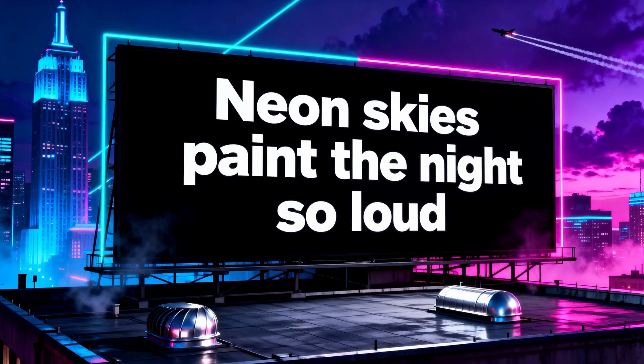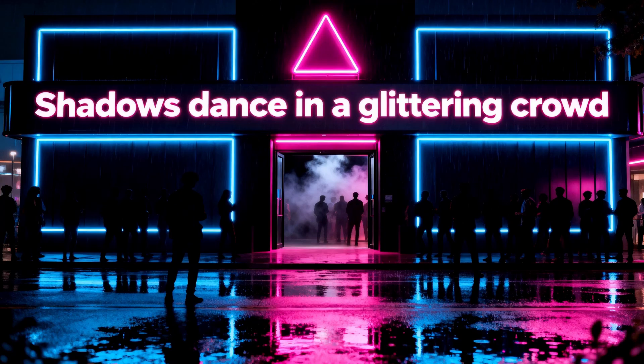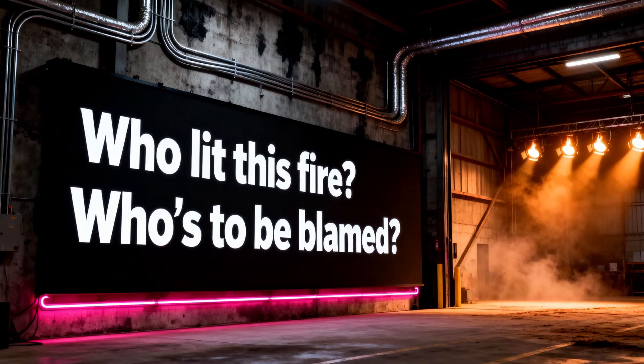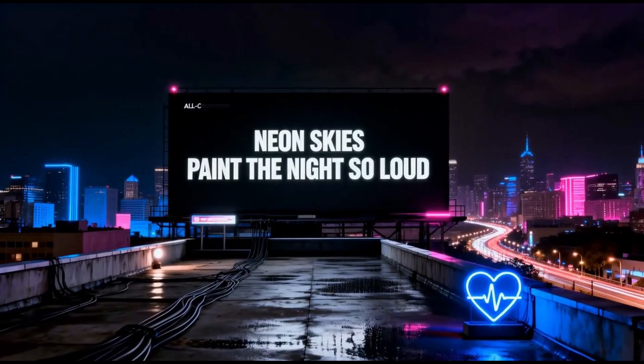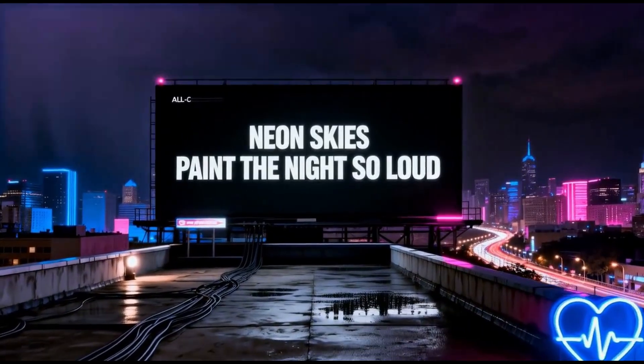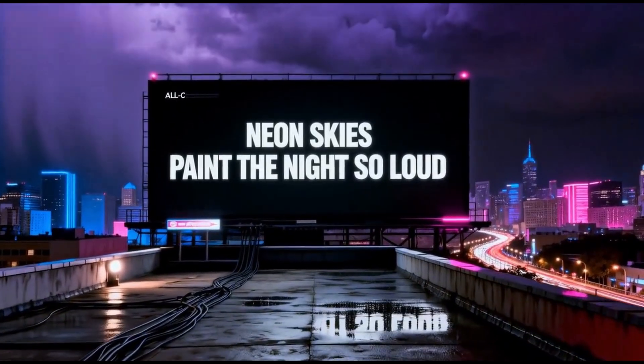Like with the other music video modes, you can either do preview storyboard or you can create the full video. Here's what the lyrics video looks like with the animated video toggle turned off. Shadows dance in a glittering crowd. A spark in my chest. So it just goes through static images of the lyrics placed in different places. And here's what the lyrics video looks like with the animated video toggled on.